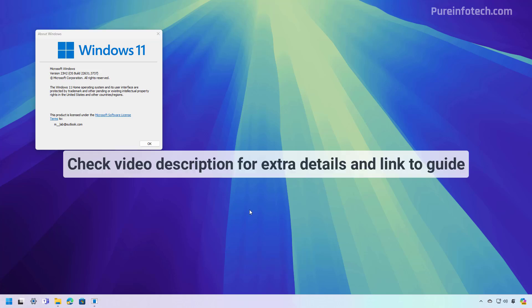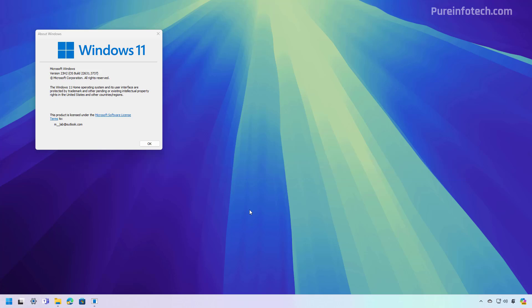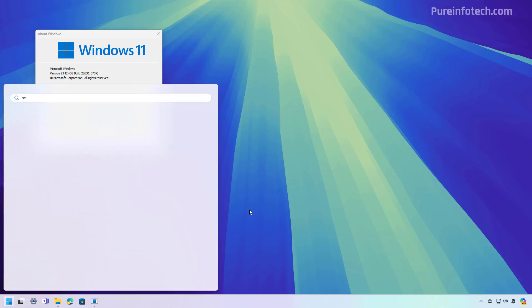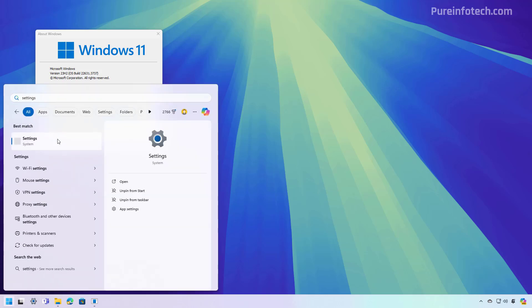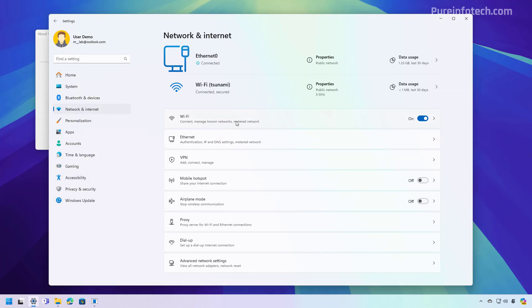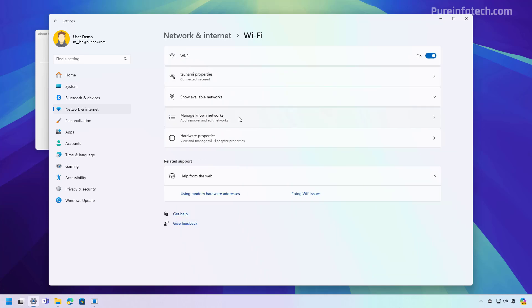First, we're going to check the steps to use the Settings app to find the password for a wireless connection on Windows 11 version 23H2. To do that, open Start and look for Settings and then open the app. Now we're going to go to Network & Internet and then click on Wi-Fi.